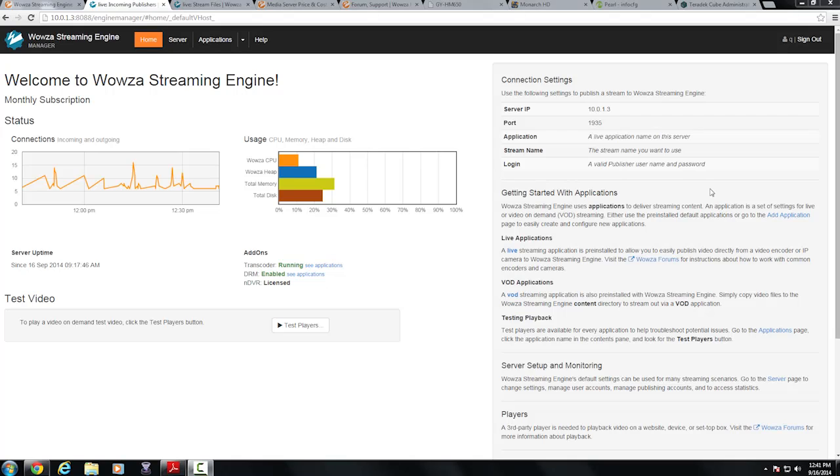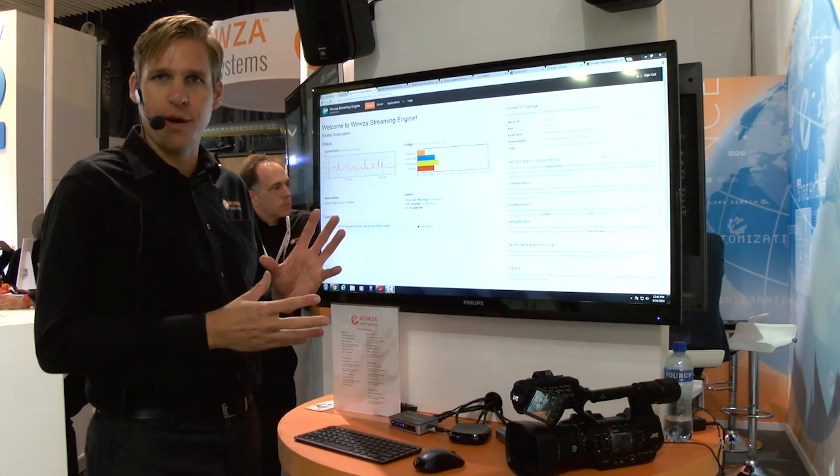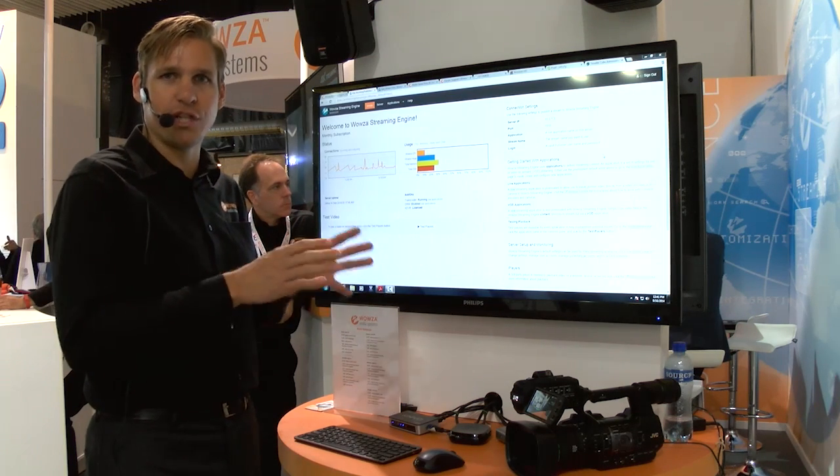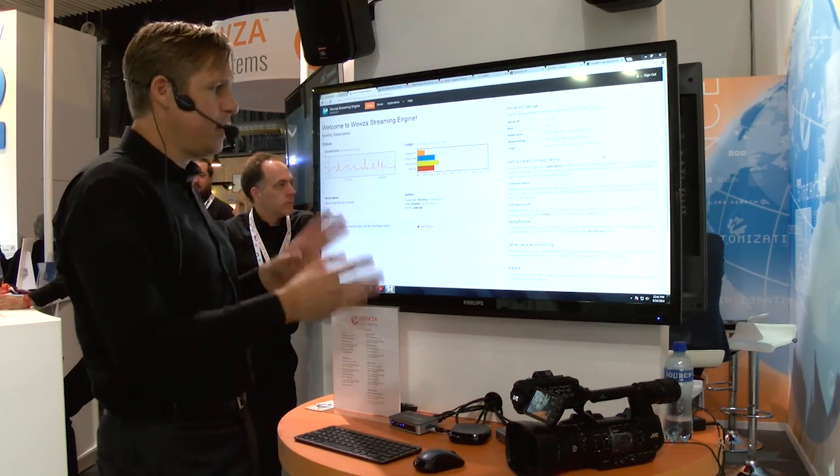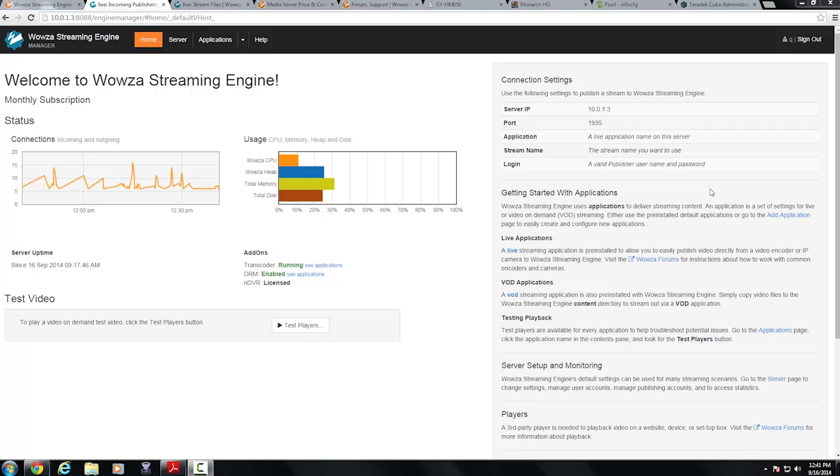What we're going to do is actually go into our live application and set up the JVC camera with pretty much a one-click configuration to configure the JVC camera to send a live stream to the Wowza Streaming Engine live application.